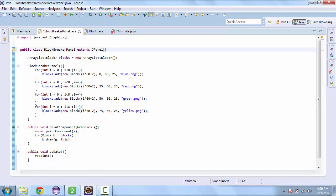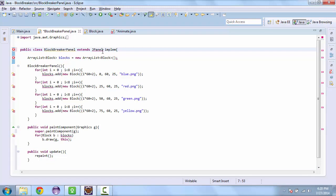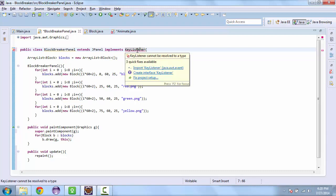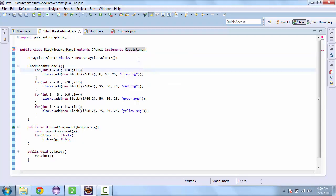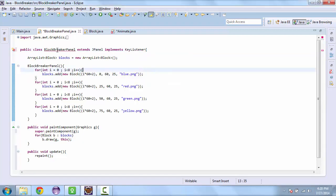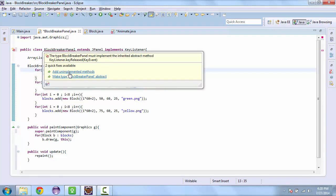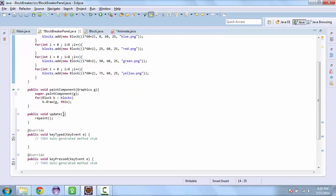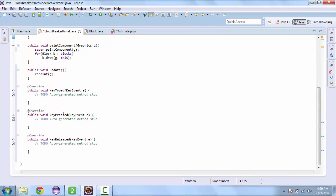We're also need to add an implement here. And we're going to implement key listener. And if we hover over key listener, we do the import. And if we hover over the class, we need to add the unimplemented methods and it will add these three methods. And we're going to add to the key press method.